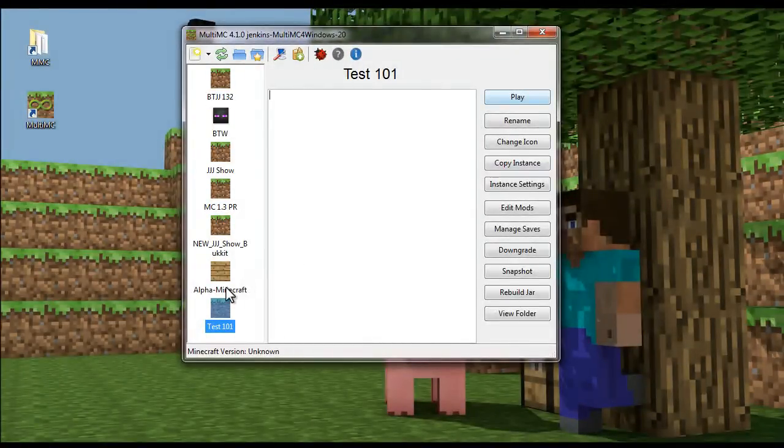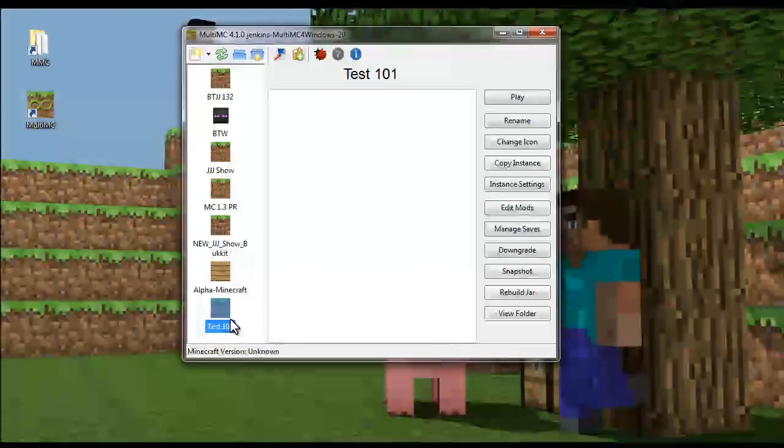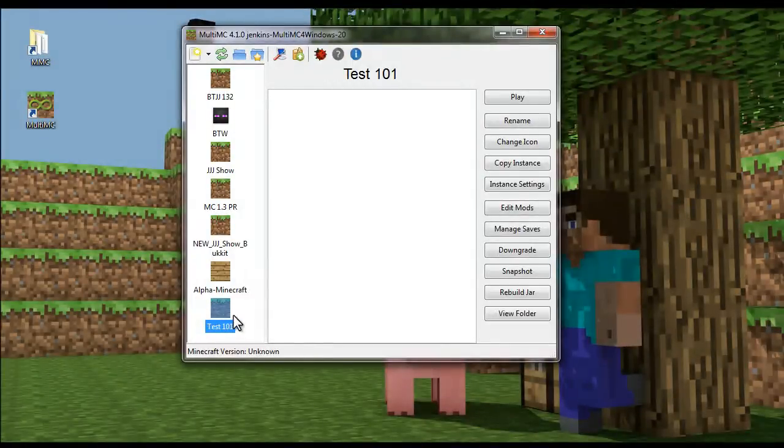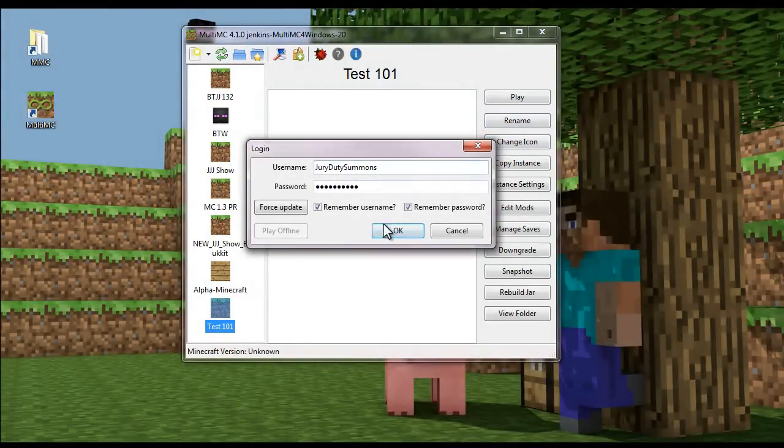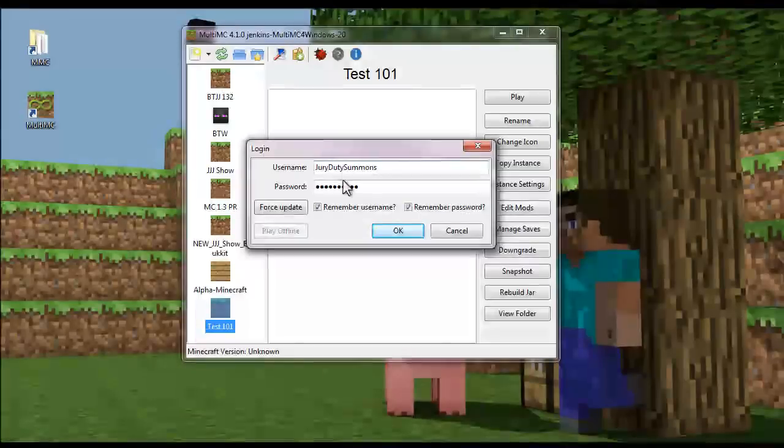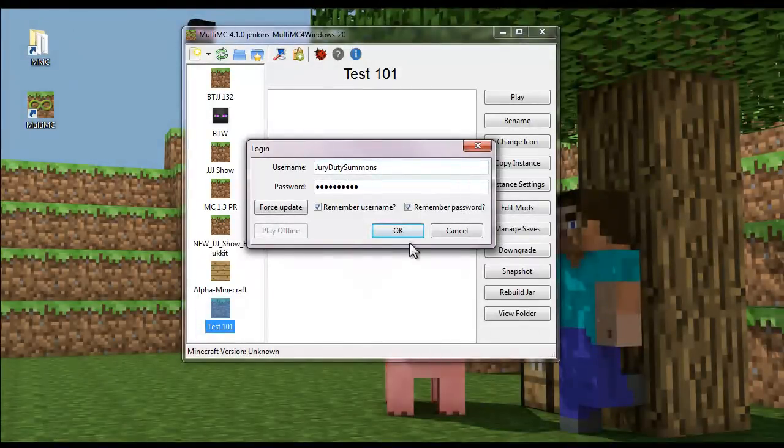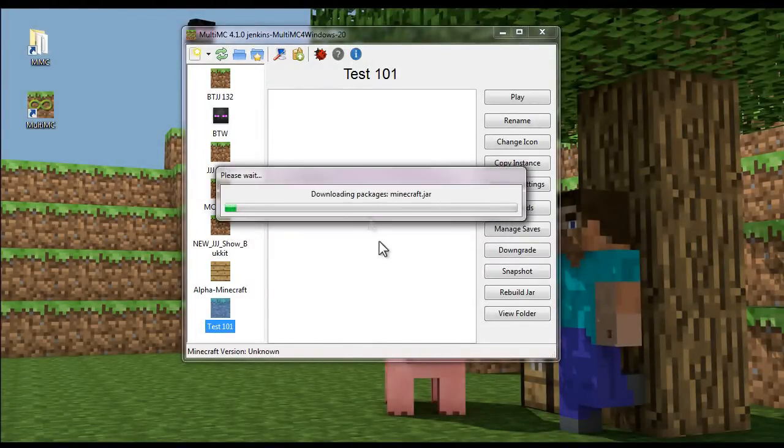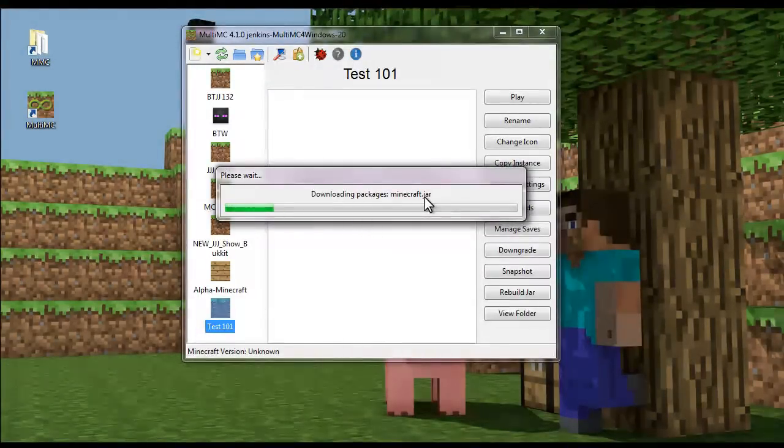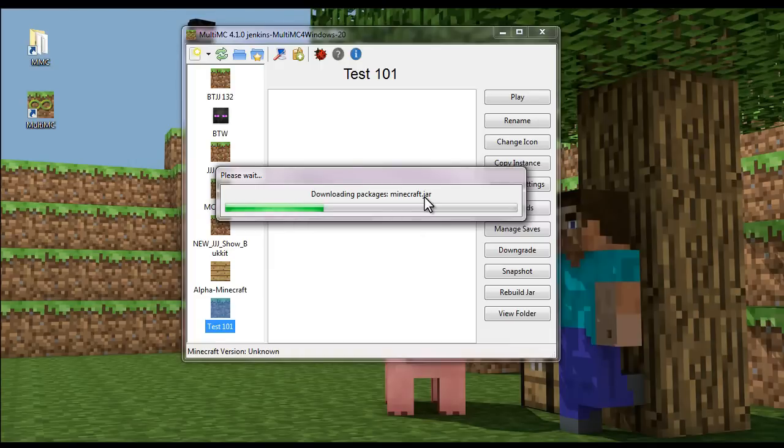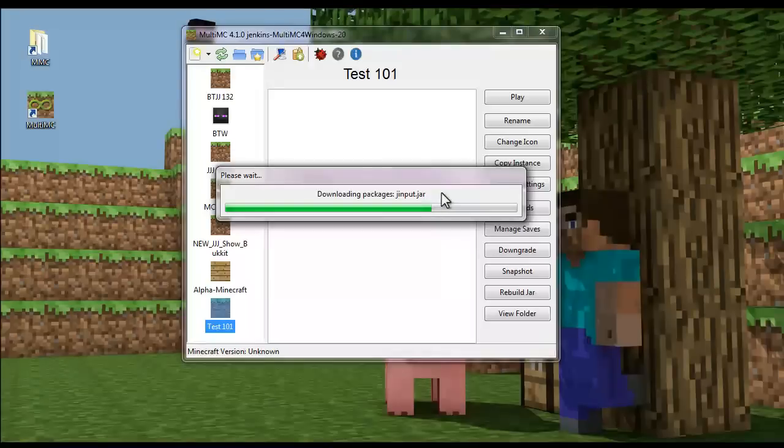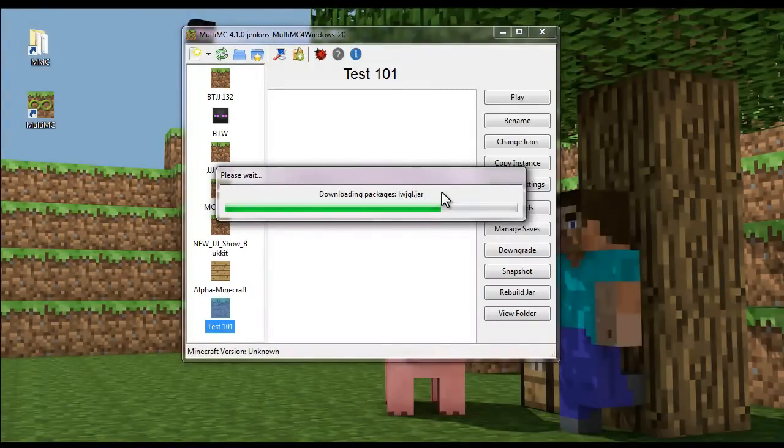So in order to use the instance, you actually have to run it once first. So hit play. I already have my username and all that stuff already in there. And then we'll just run it. It downloads it from the Minecraft website and installs everything properly. And it's almost finished. Hurry up.